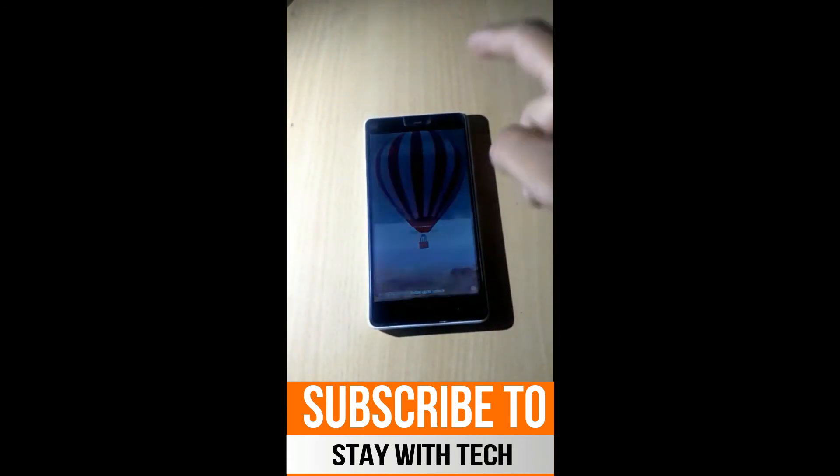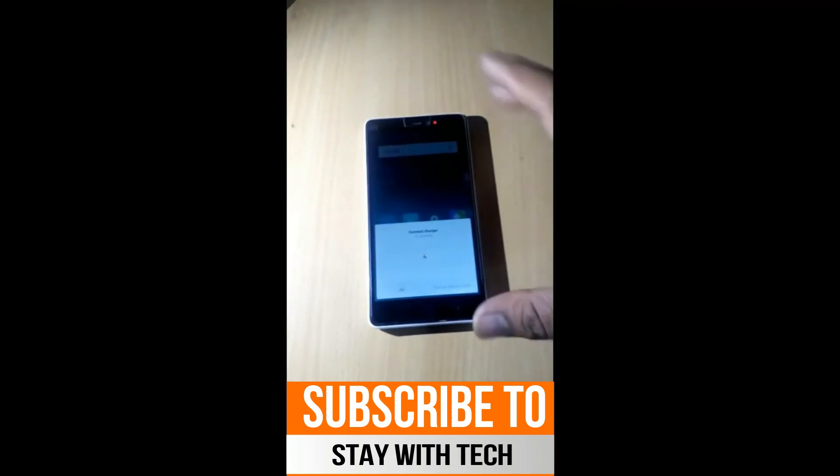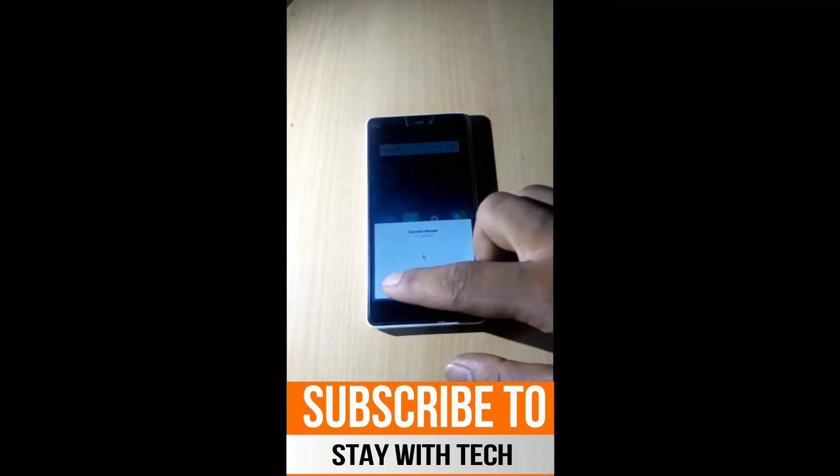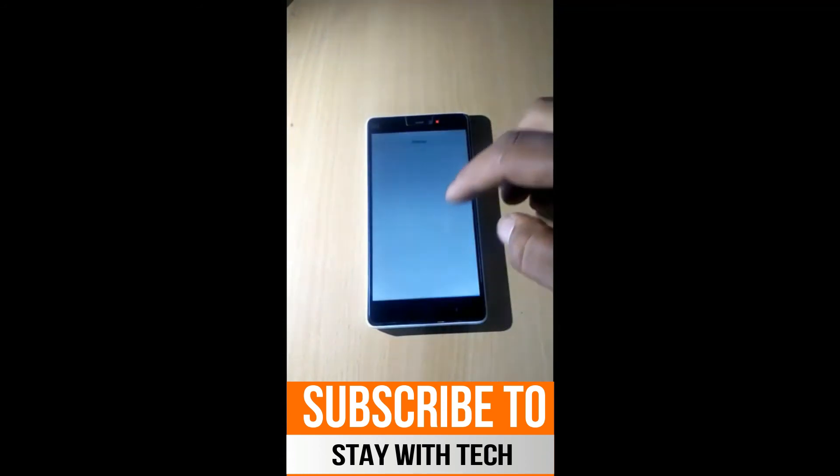Now you can see the phone is unlocked and working fine. Thanks for watching the video.